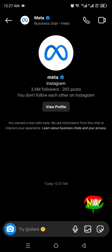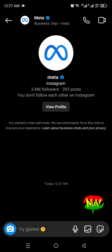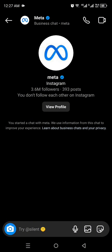Unfortunately, Instagram does not allow us to unsend the whole conversation at once, but we can still unsend messages one by one.